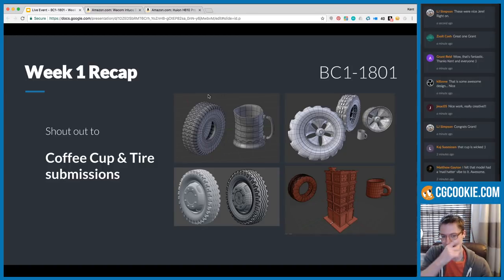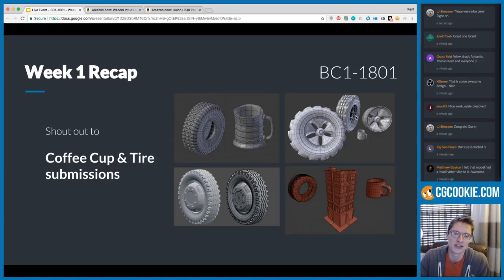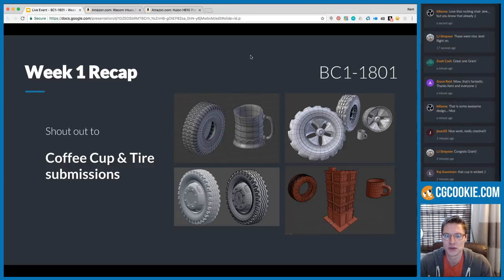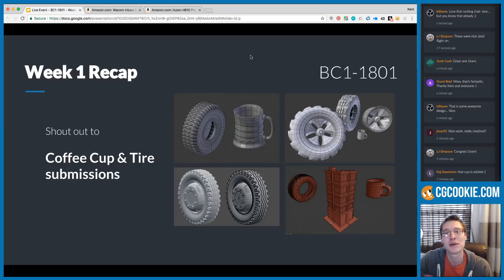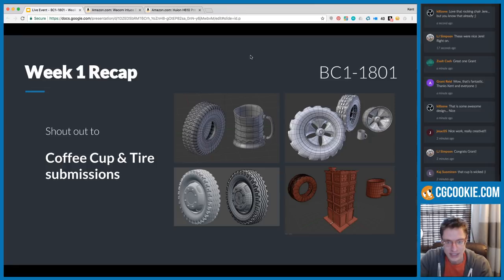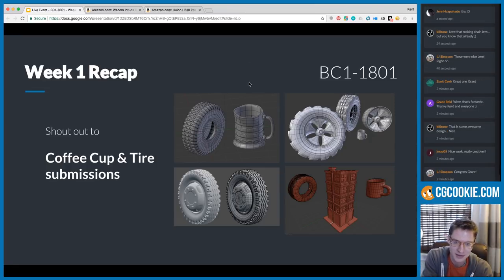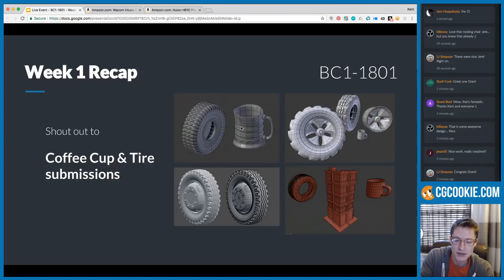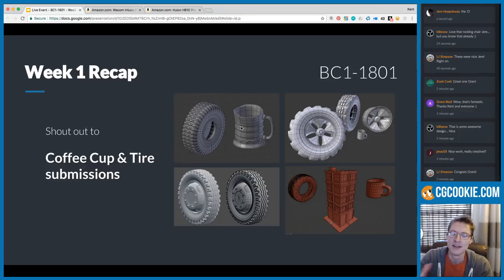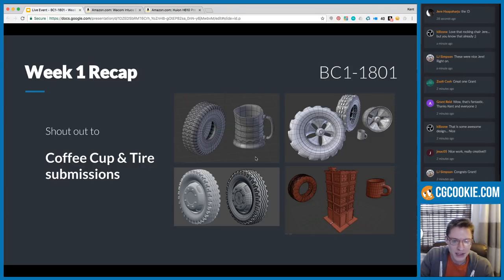Finally, I want to shout out the coffee cup and tire submissions — there were several. I'm a big proponent of wanting to see you apply what you've learned in your own unique way, but I don't want to lose sight of people who are still at the stage where it helps most to do exactly what was asked. You modeled a coffee cup, you modeled a tire, and even within that you did slightly different versions. I enjoyed seeing all those quality tires — frankly better than mine.